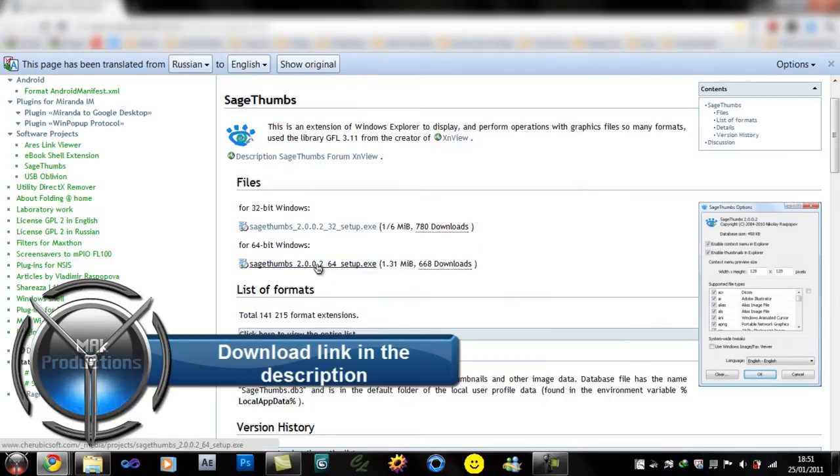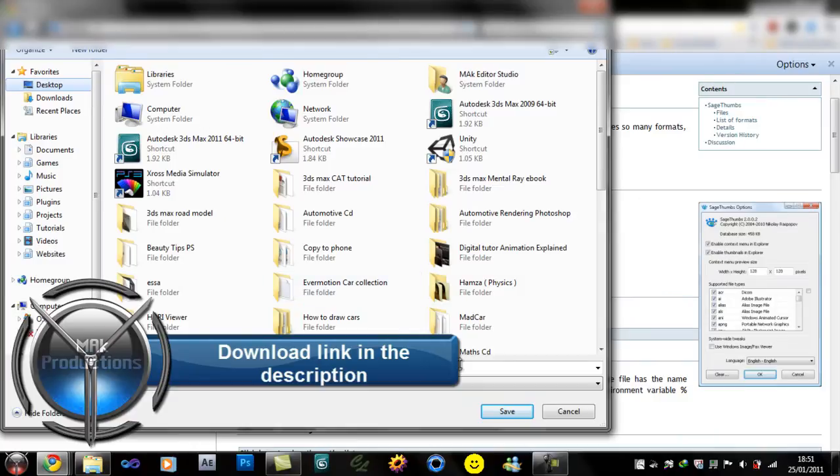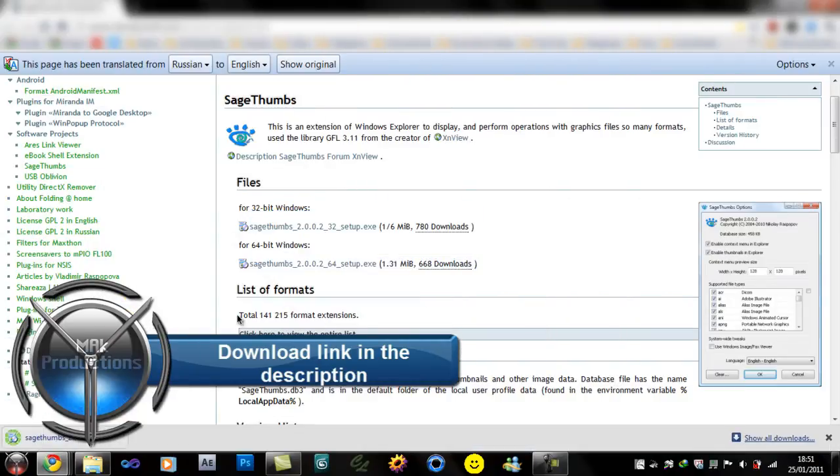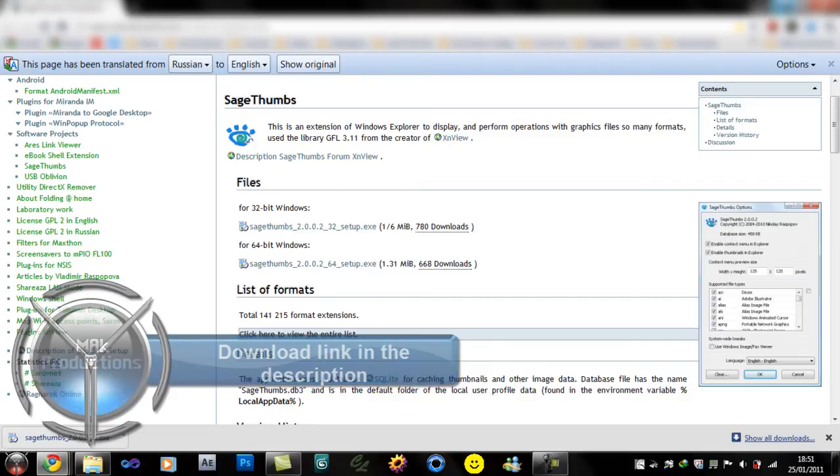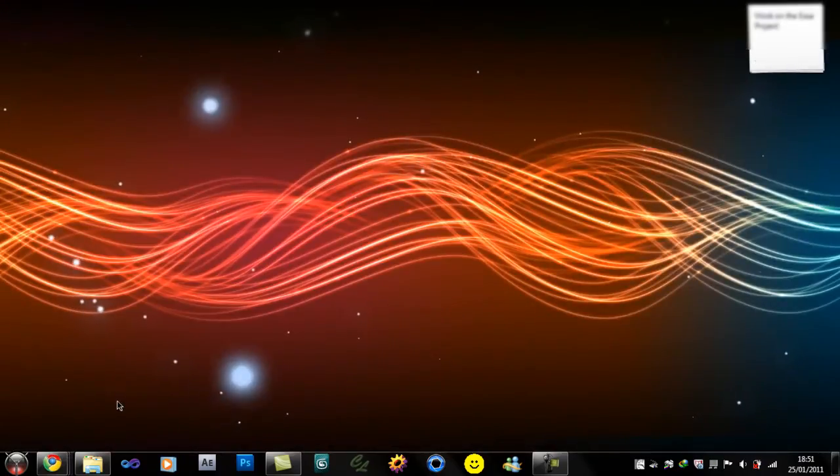So all you need to do is click download and it will tell you where you want to download it. I want to save it on desktop. Save. And it takes about a minute to download and that's pretty much it. Go ahead and go through the installation. Nothing else you need to do after that.